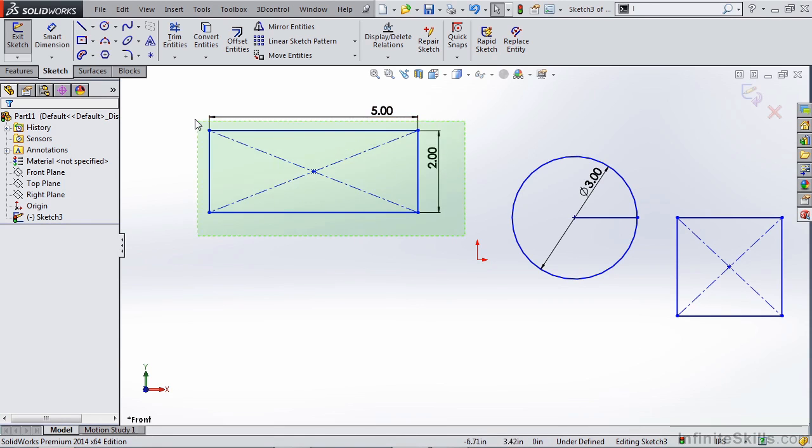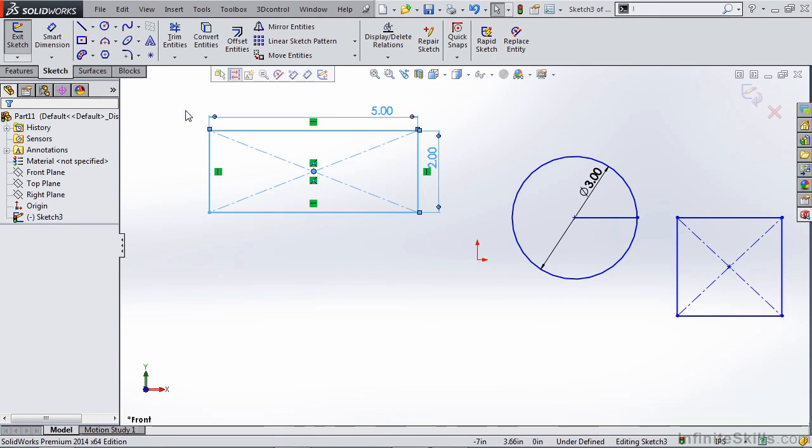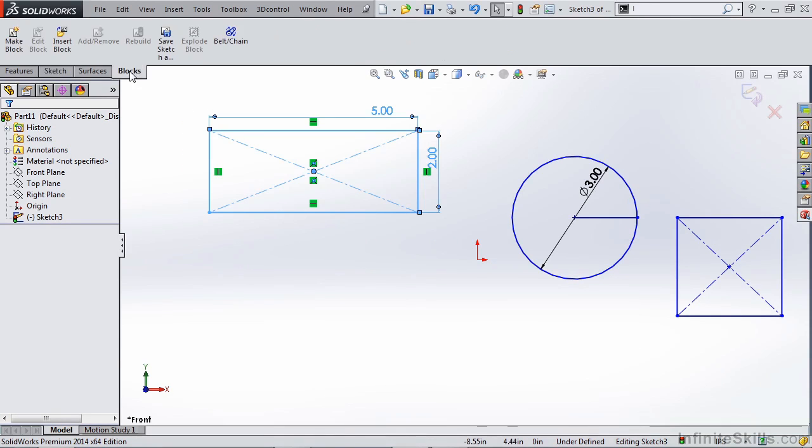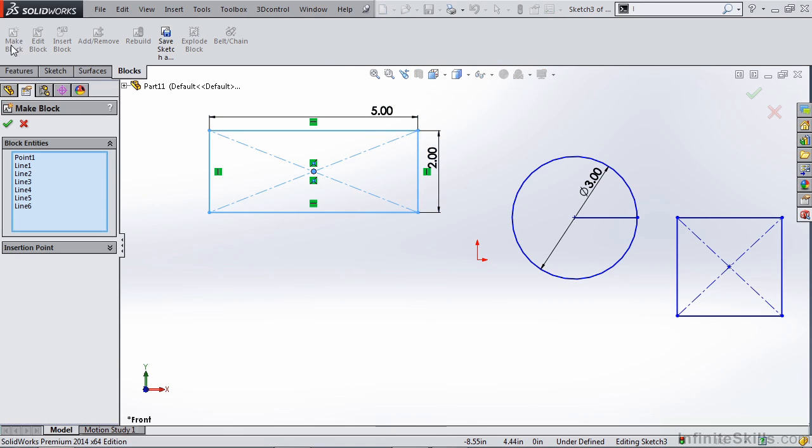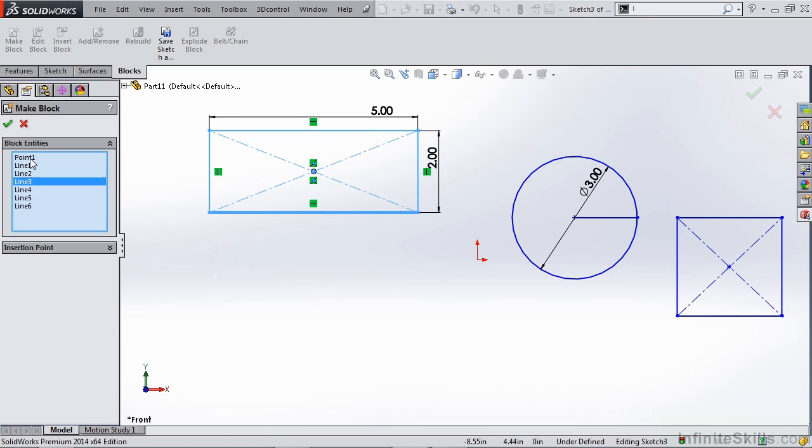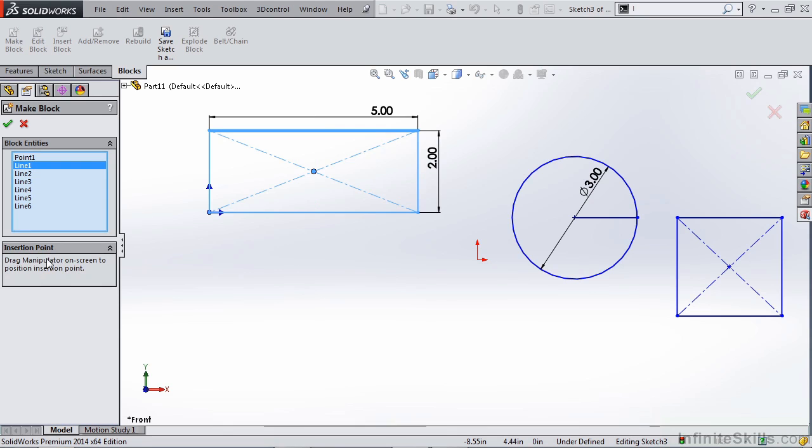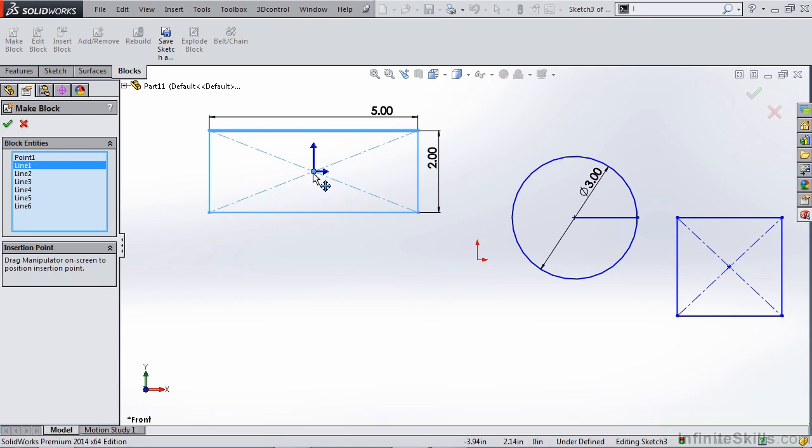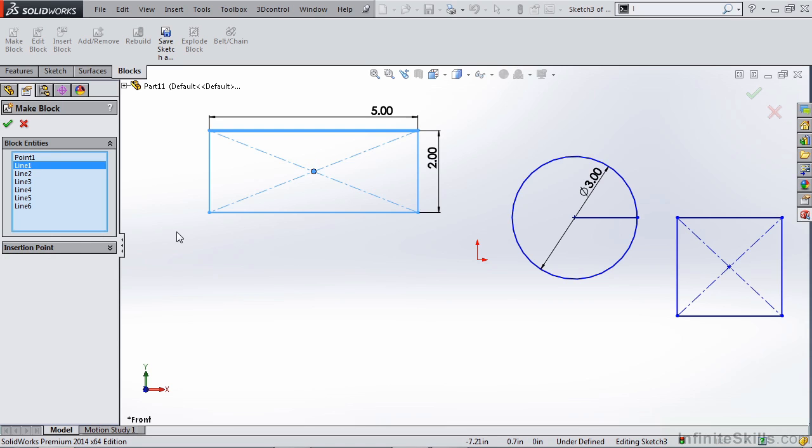If we select these entities we can go to our blocks menu and we can make a block out of that. So you'll notice on the left hand side we have all the sketch entities that are included in that block. Center point, the construction lines, the outside lines. We also have an option for insertion point and this is helpful when you're saving blocks or using multiple instances. You can drag the insertion point around for instance snap it to the center. So it's a real handy feature there that you can do when you're creating these blocks and saving them.